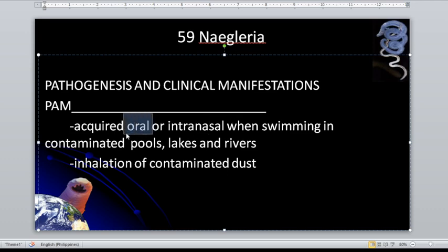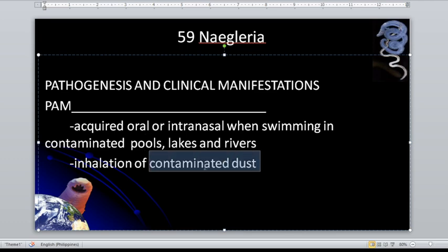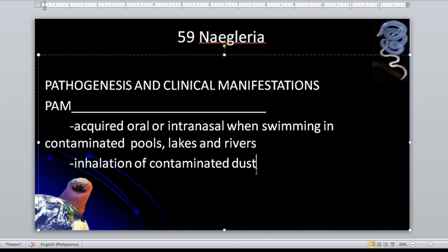It doesn't mean that because you drank the water it went to your stomach and infected you — no, it is always through the olfactory nerve. When swimming, acquired orally or intranasally in contaminated pools, lakes, and rivers, as well as through inhalation of contaminated dust containing the trophozoite.